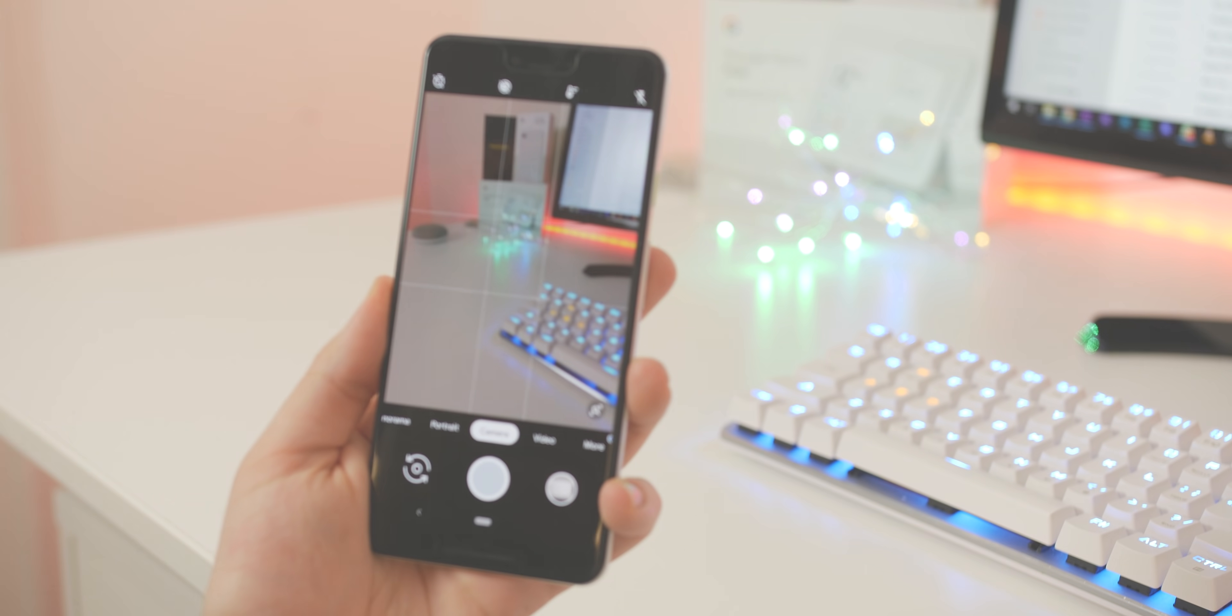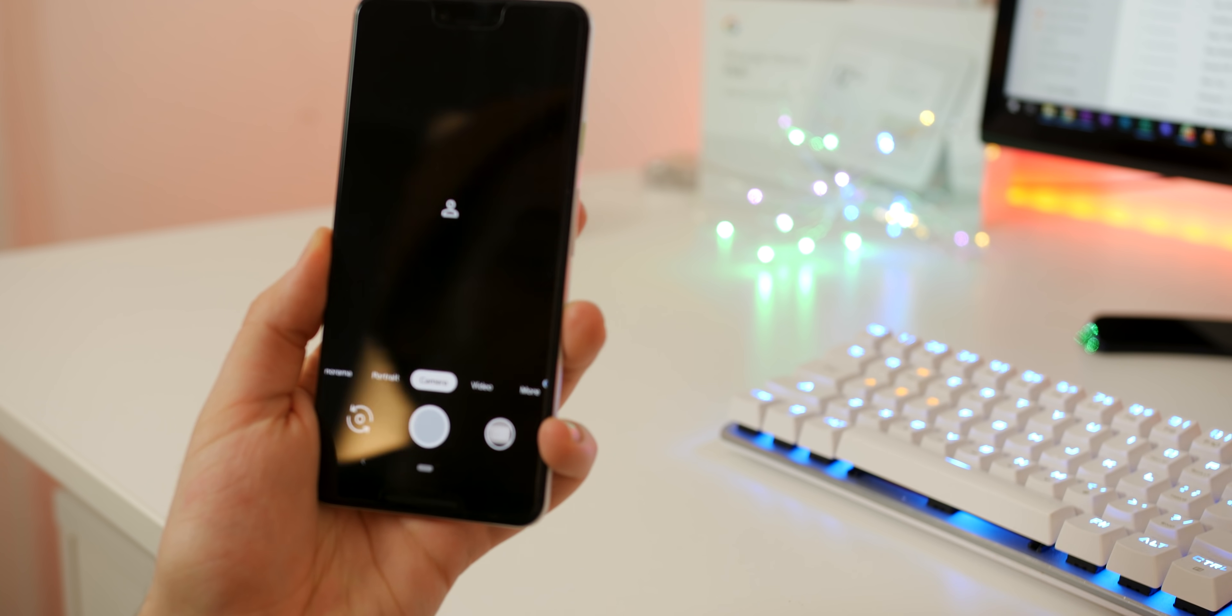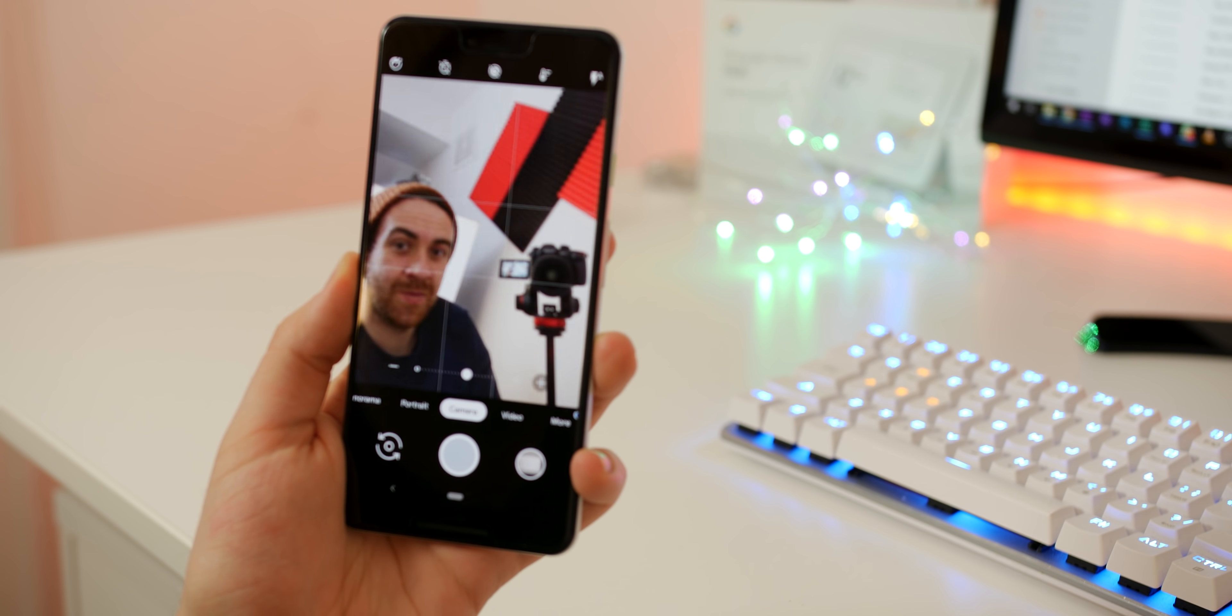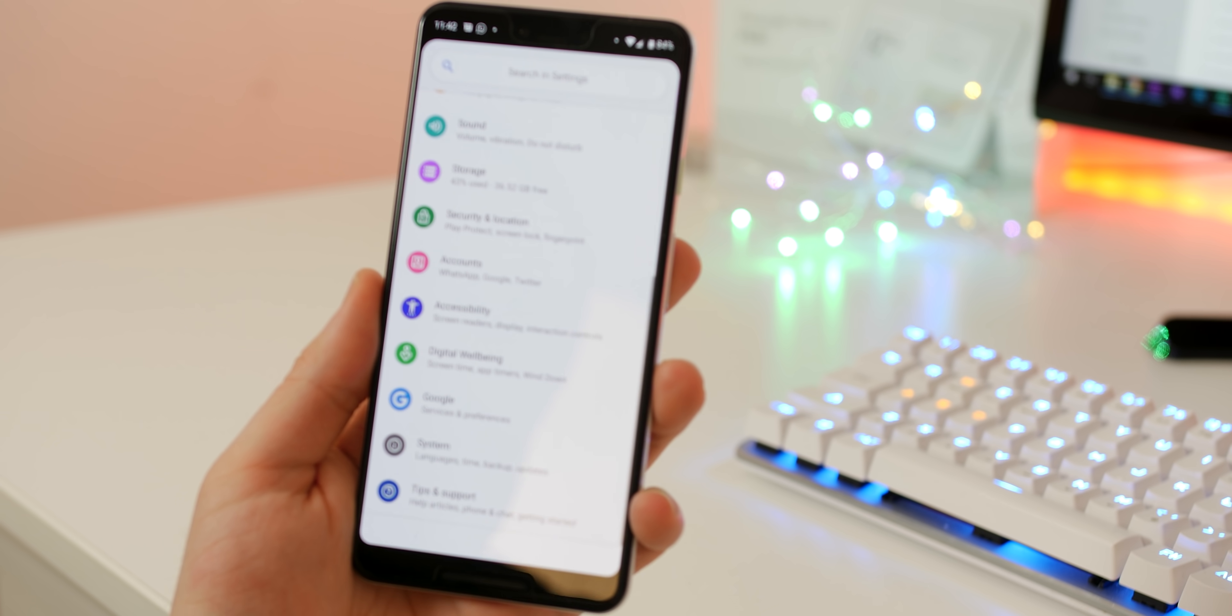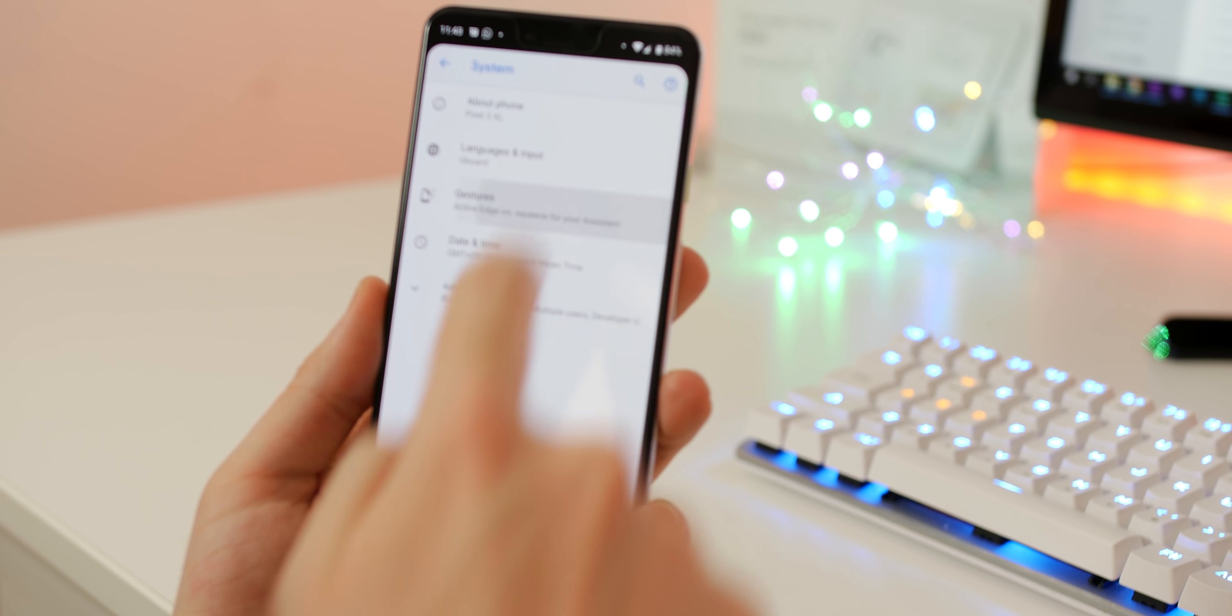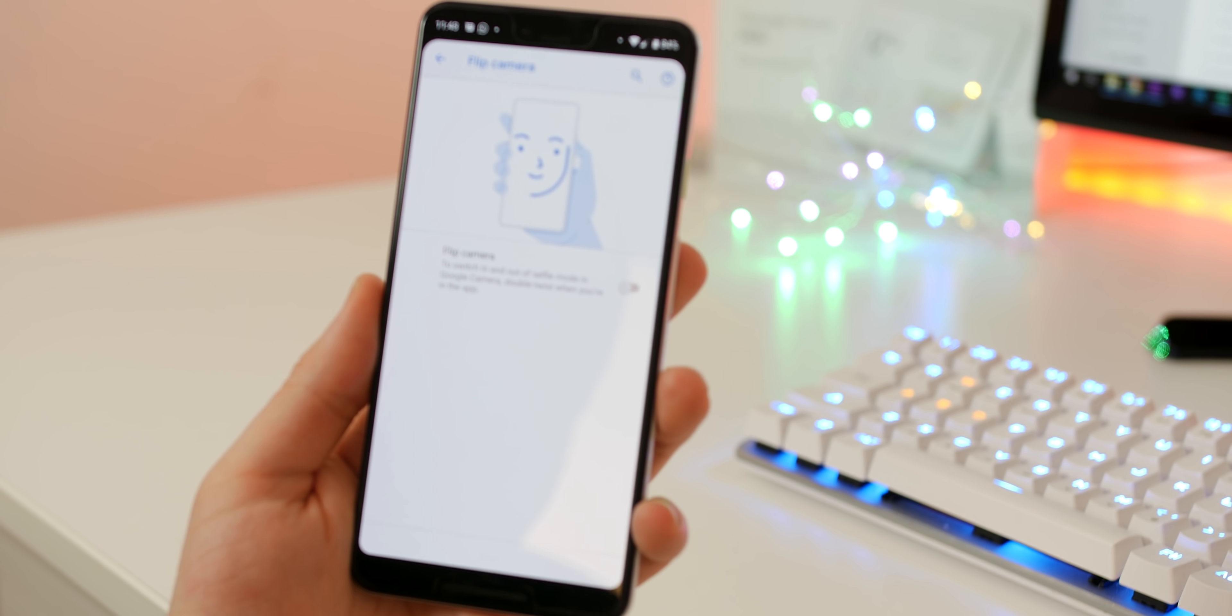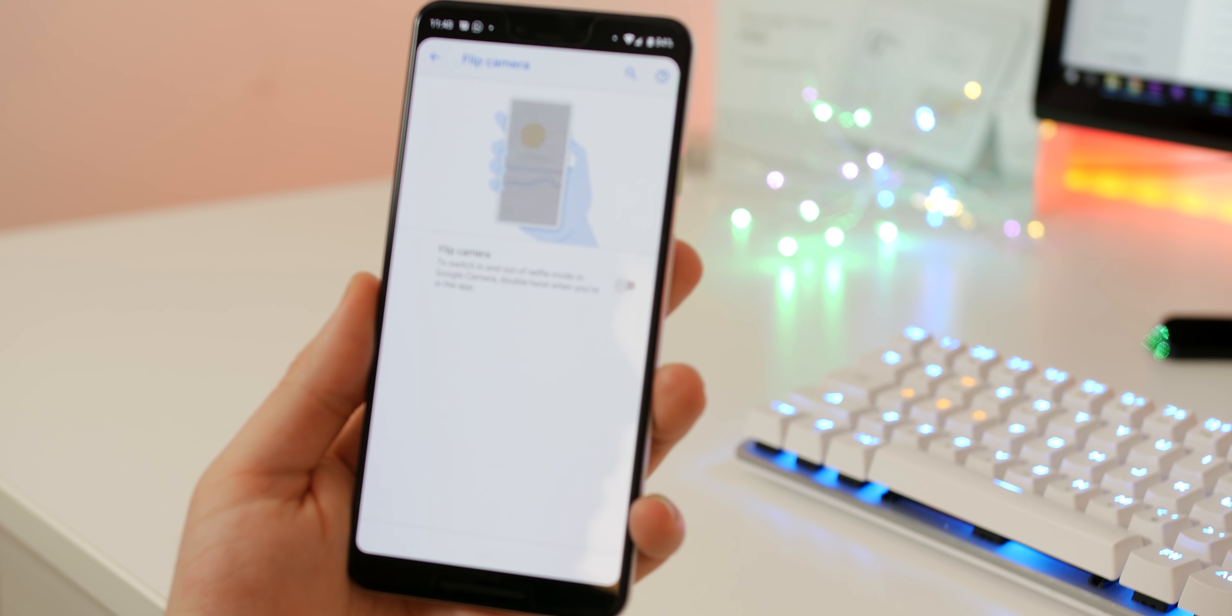When in the camera you can give your pixel a little wiggle to quickly jump between the selfie cam and the rear-facing camera. To enable simply head to settings, gestures, flip camera and toggle the feature on.